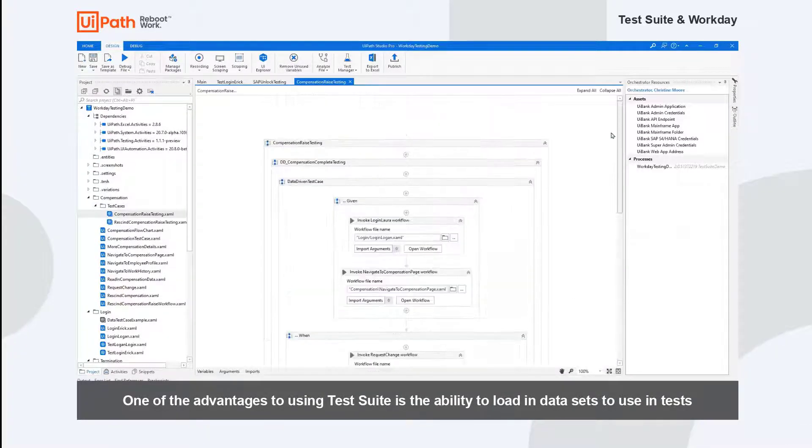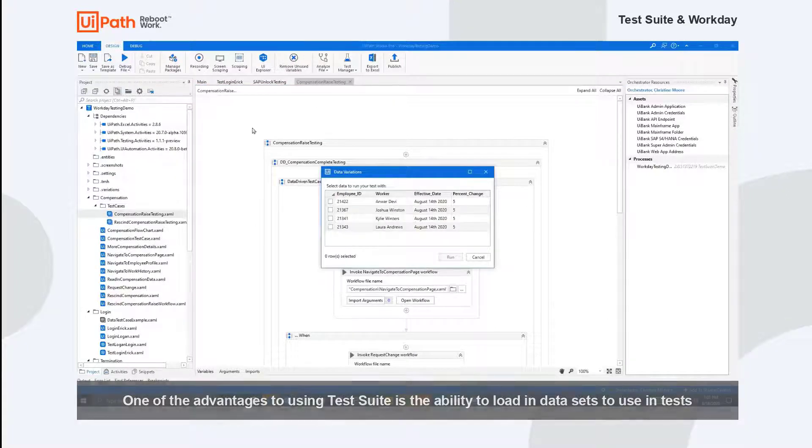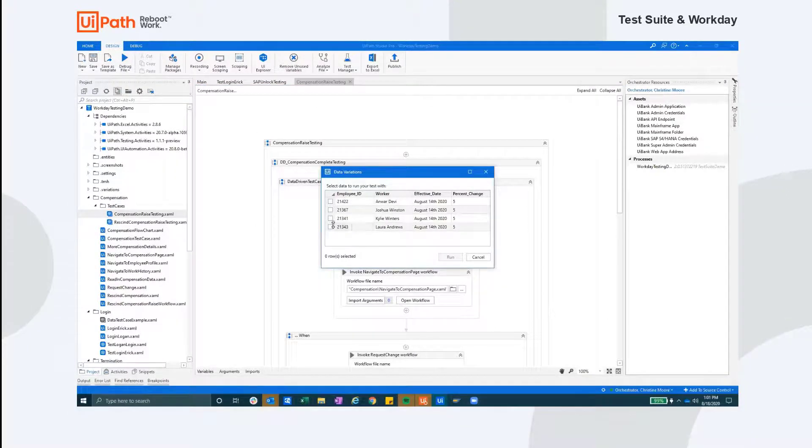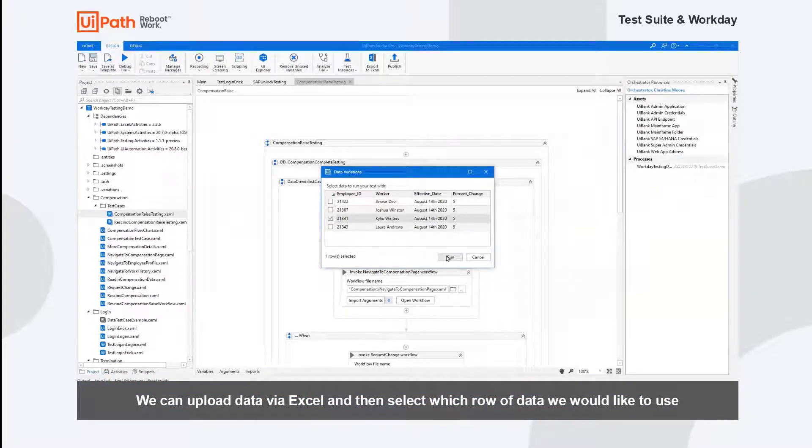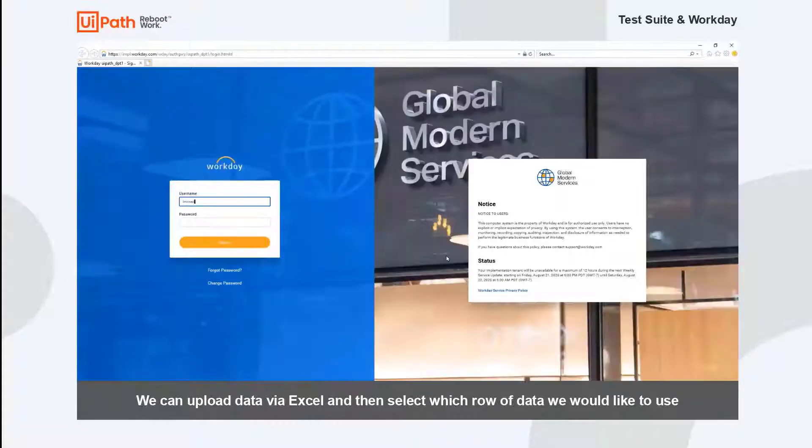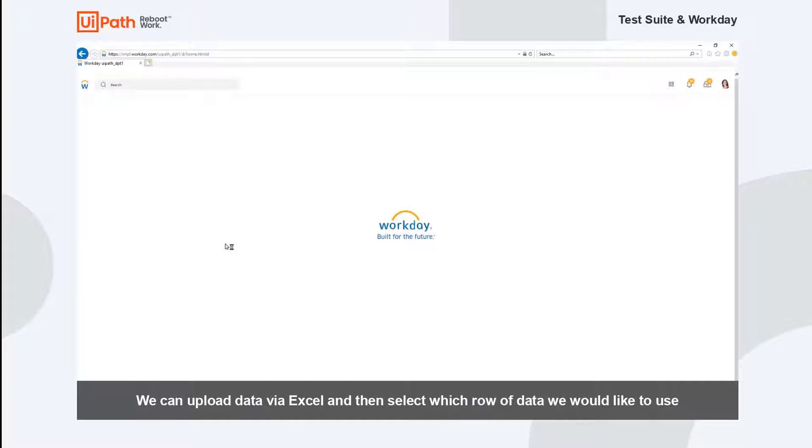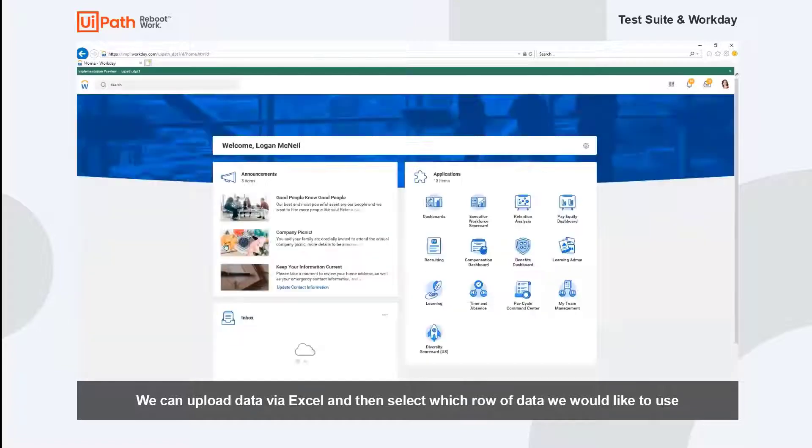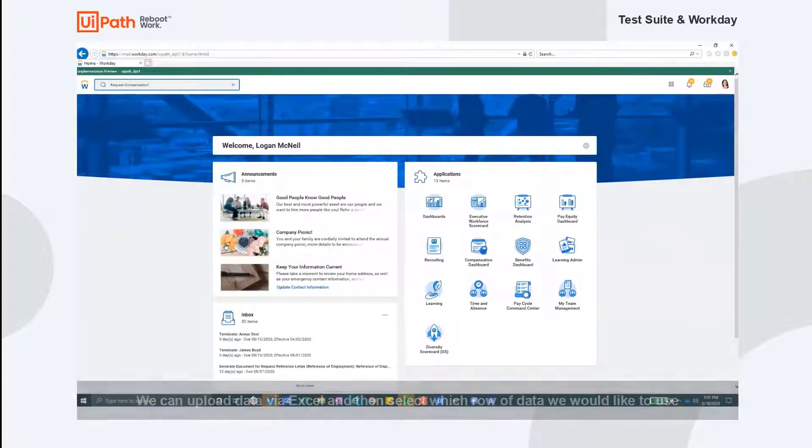This test case is an example of a data-driven test case. Studio Pro allows us to import an Excel sheet to be used as testing data. Once the sheet has been loaded in the project, we can select the data from any row in that Excel sheet to use for testing. This is helpful for us to test individual use cases as well as bulk volumes of data.